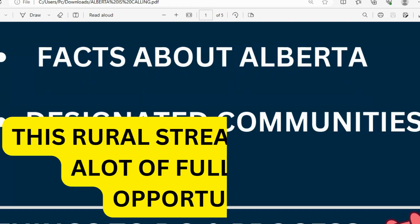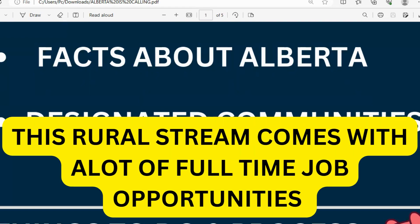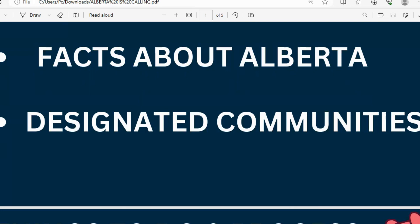Many people are excited because this comes with a lot of full-time job opportunities for applicants in and out of Canada. If you're in the Express Entry pool, this is an opportunity to boost your points and get nominated to the Alberta province to get your PR.